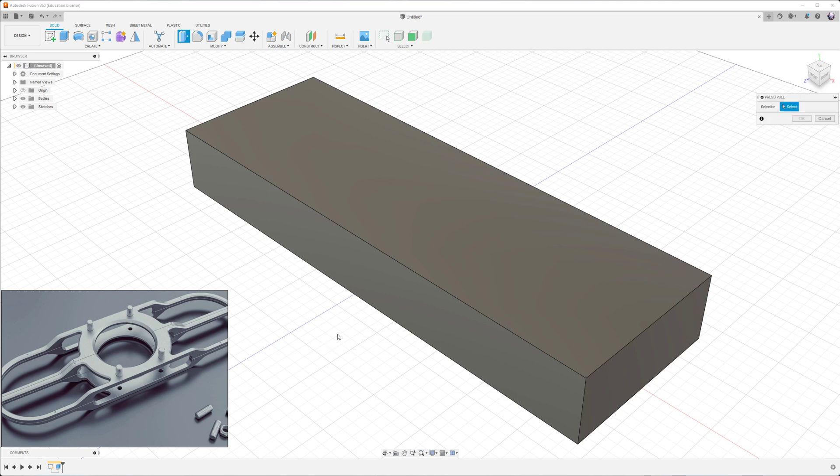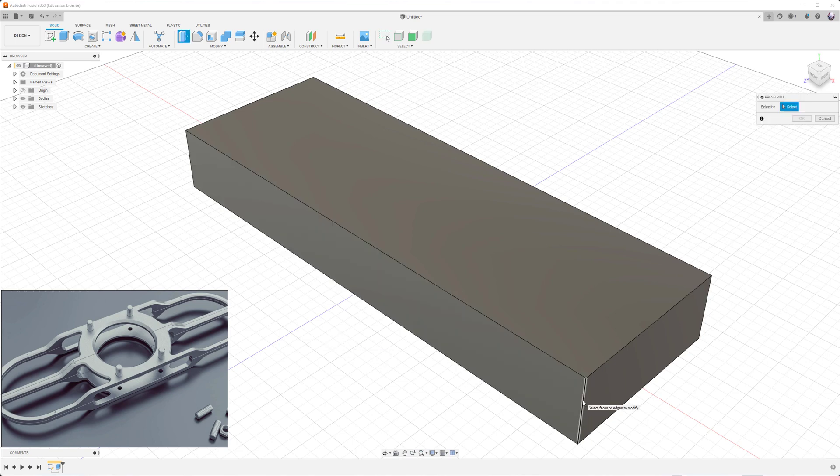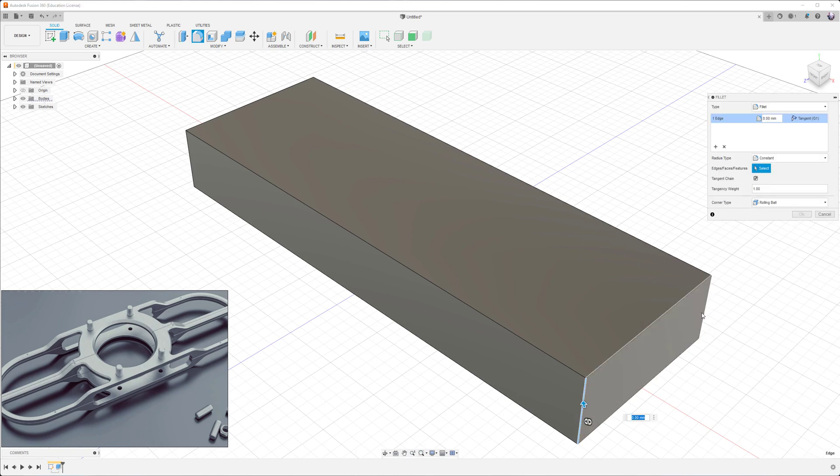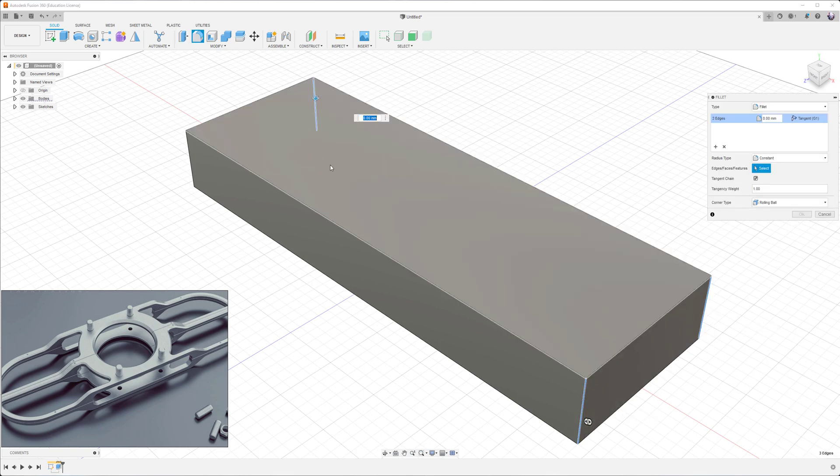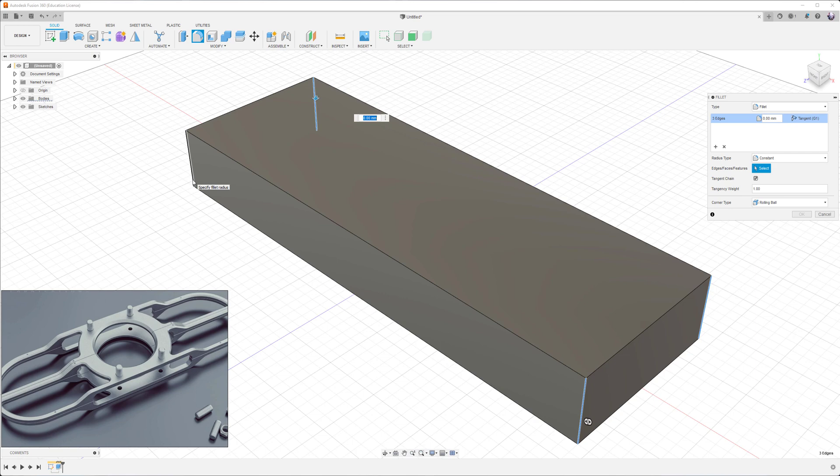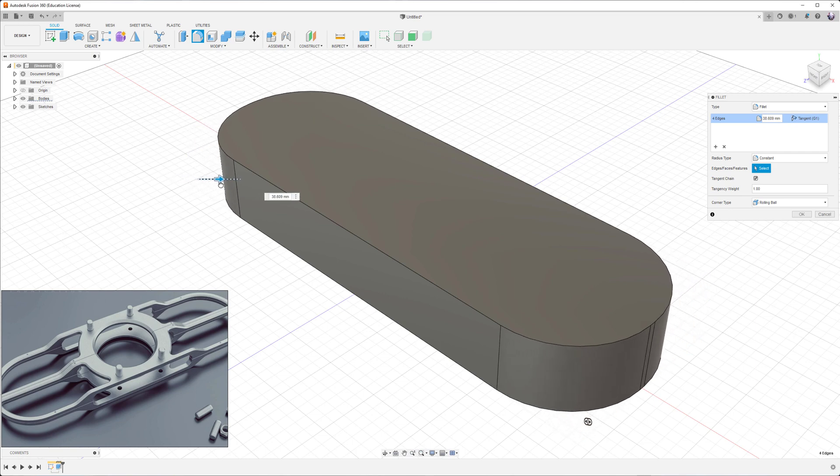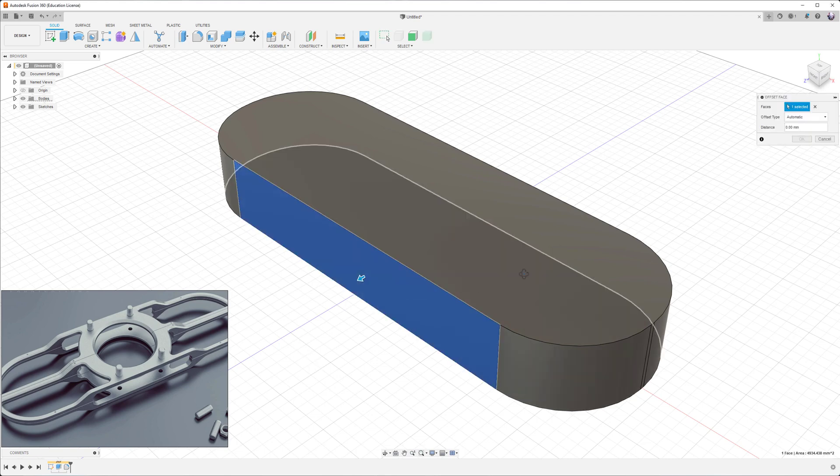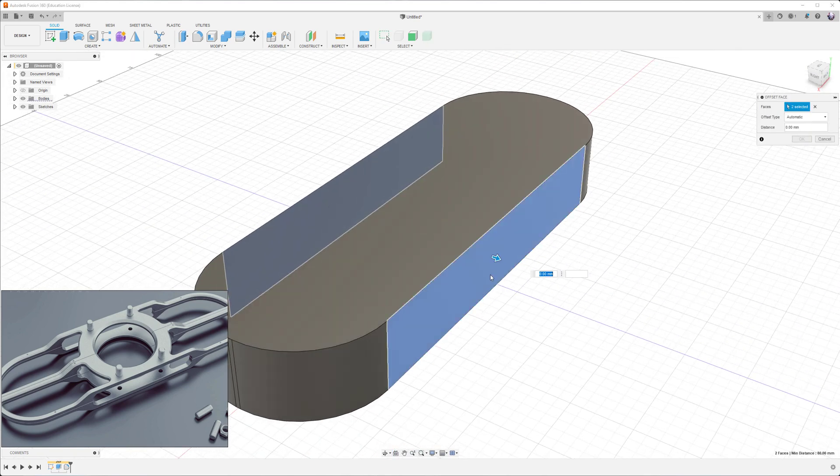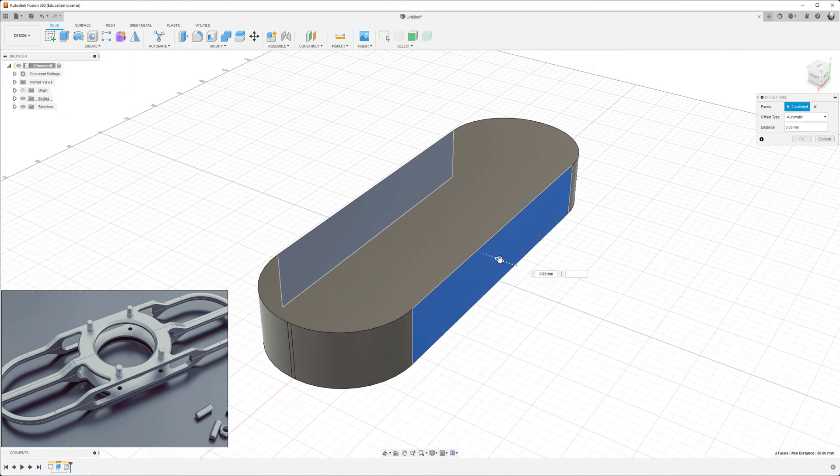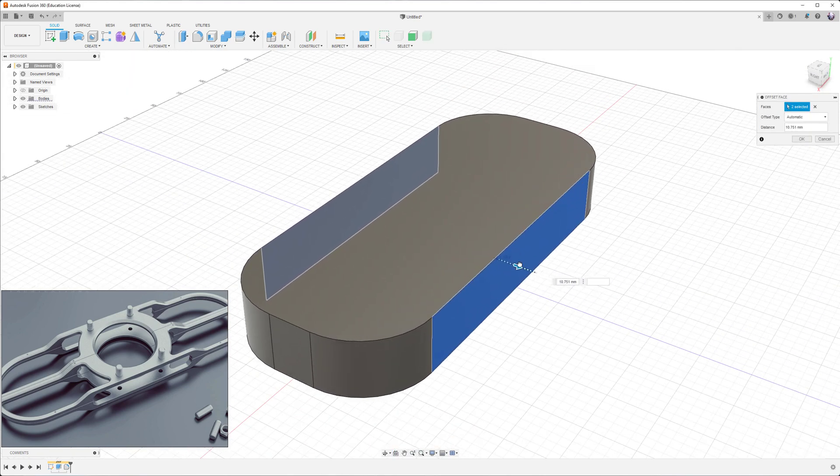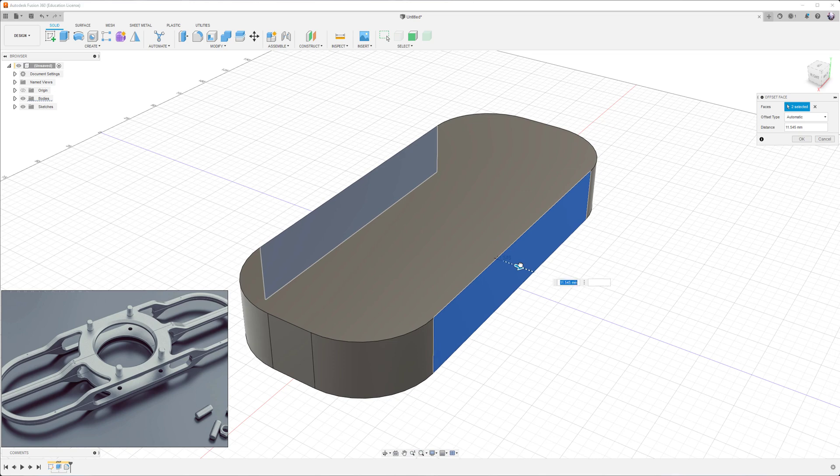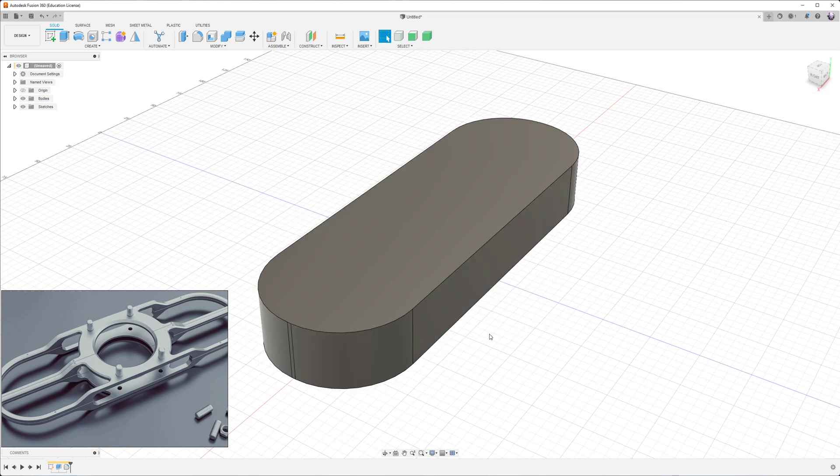We can also press Q to fillet some edges. So we can select this, and as you can see, we can select through the mesh so we don't need to rotate as much. We can also press Q to sort of pull out these edges. I think it's called push-pull and it does all sorts of stuff.